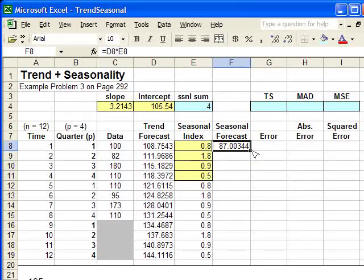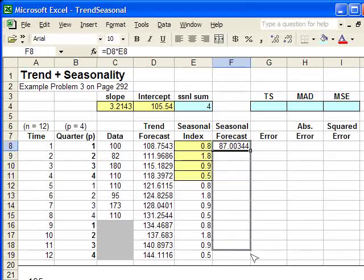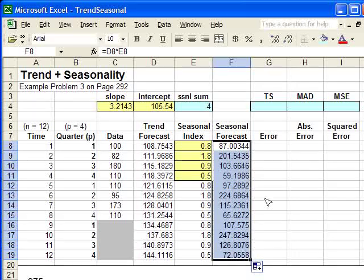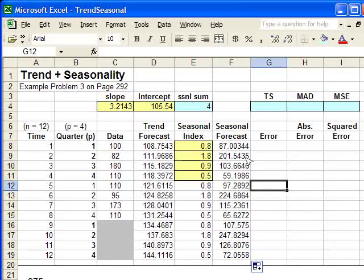And I'm going to copy this all the way down to the bottom. See that it's created the forecast for us.